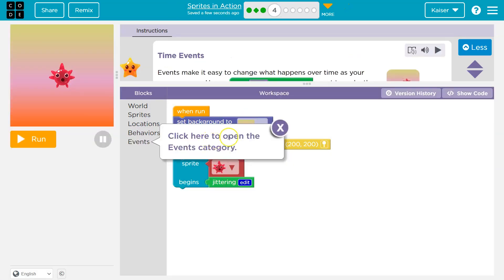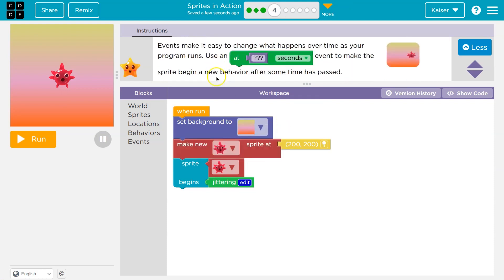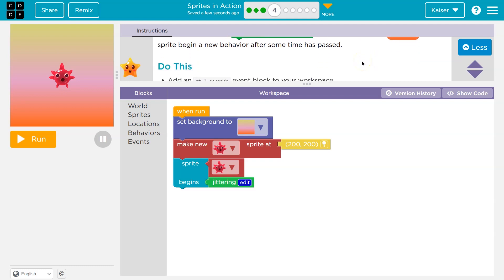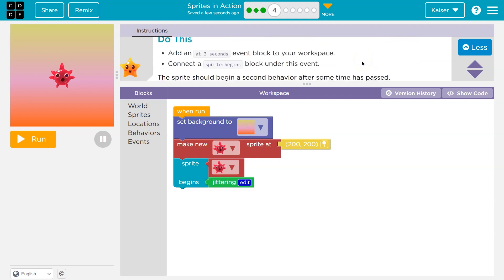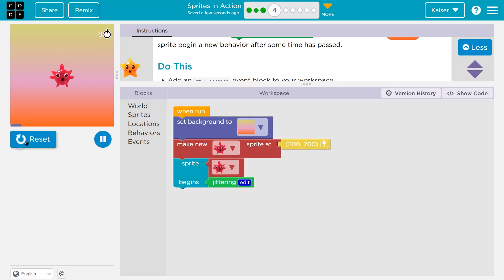Alright, click here to open a category. Okay, timed events. Events make it easier to change what happens over time as your program runs. Use an at blank seconds event to make sprite begin a new behavior after some time has passed. Yeah. So an event is something that occurs in code. Now if you don't have this, you should, right? So this is what we started with and we can test it out. Boom.